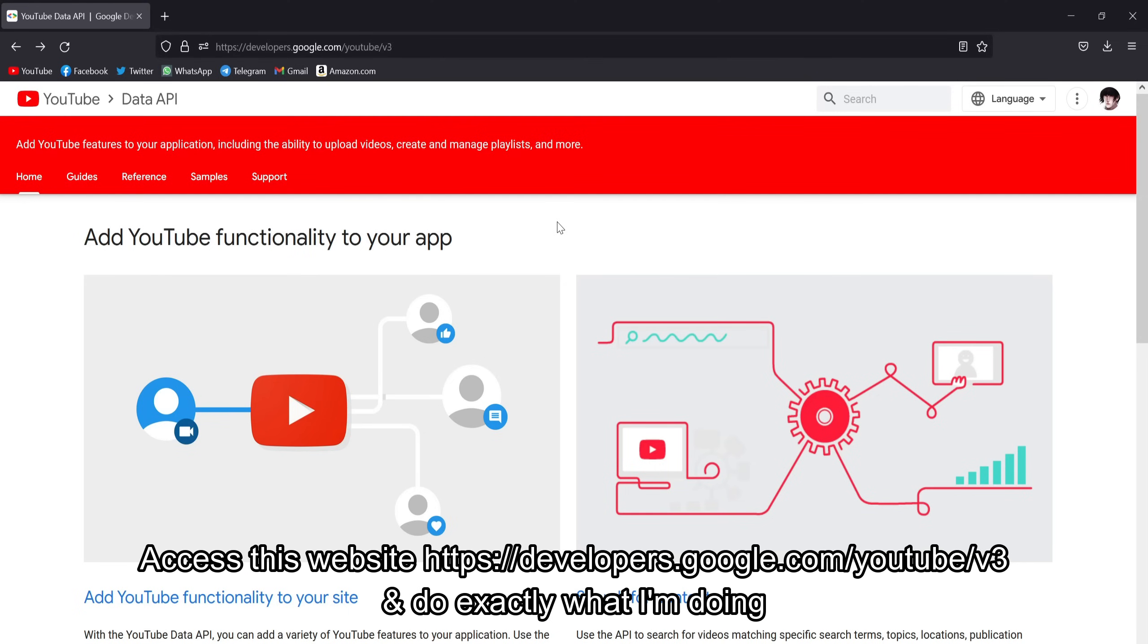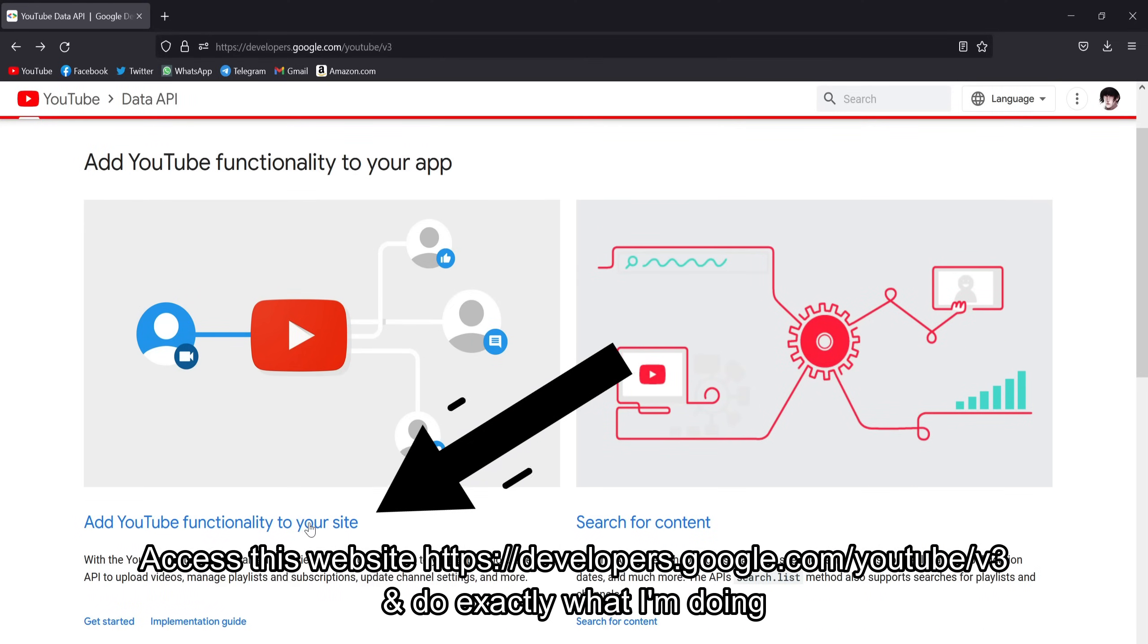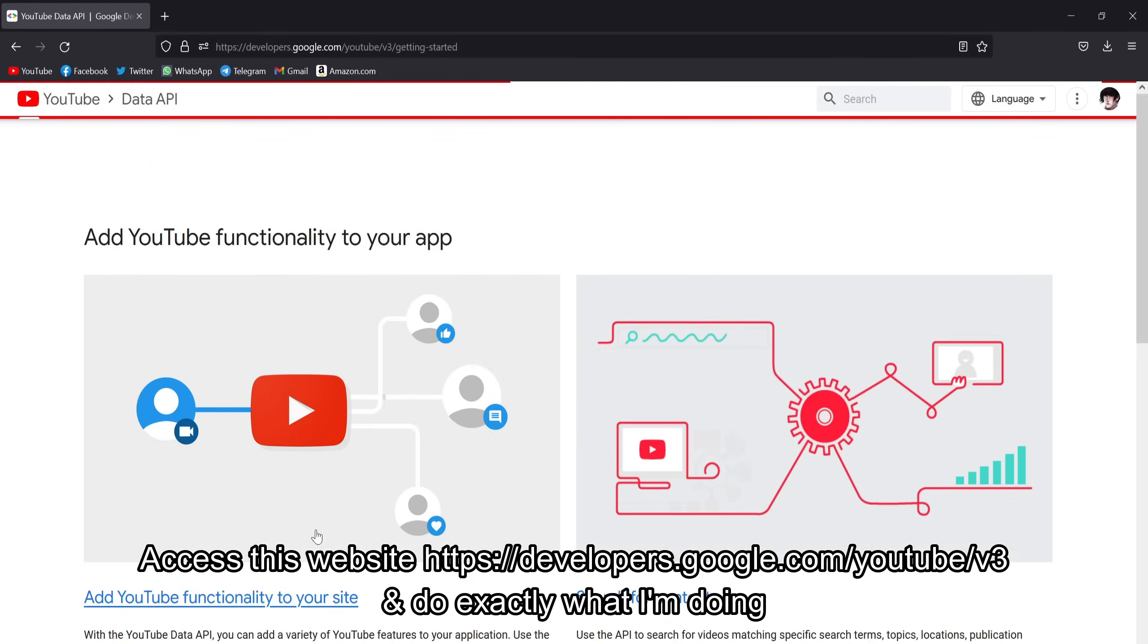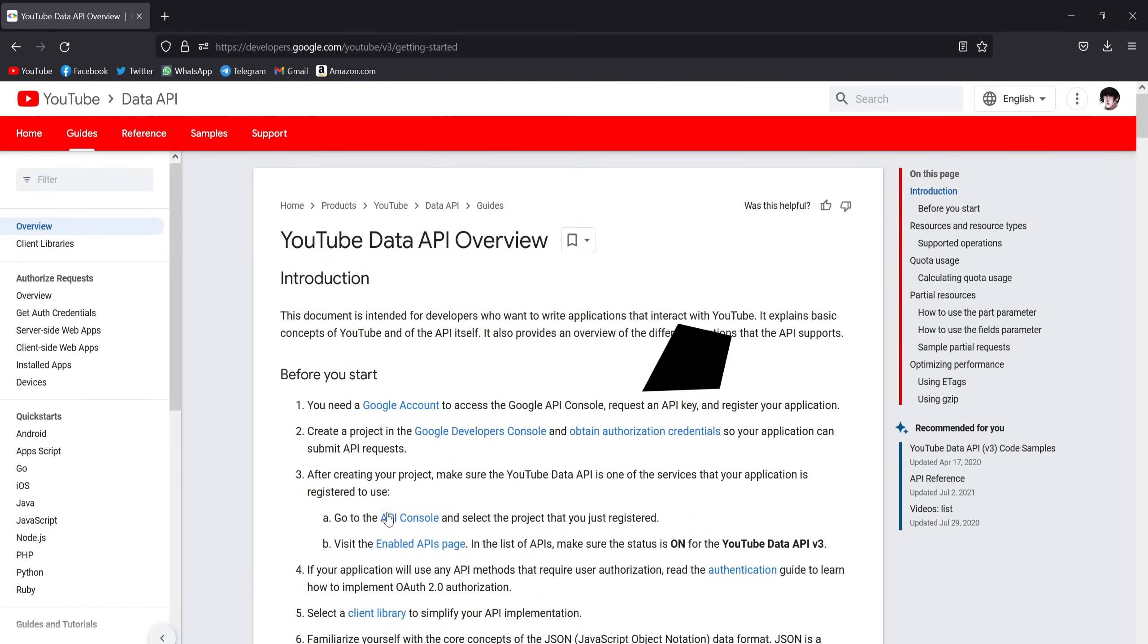Access this website developers.google.com/youtube/v3 and do exactly what I'm doing.